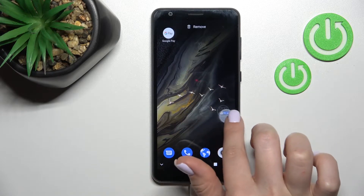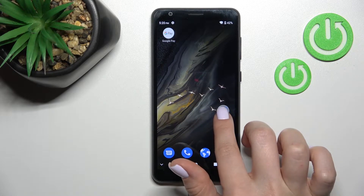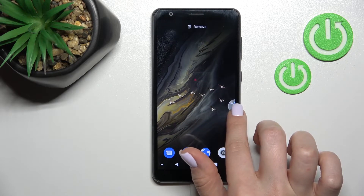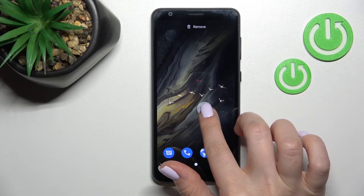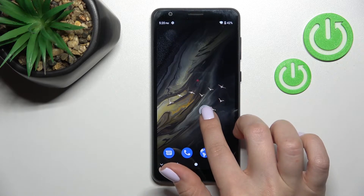We can also move the folder between screens, or if you want, you can create a new screen with this folder.